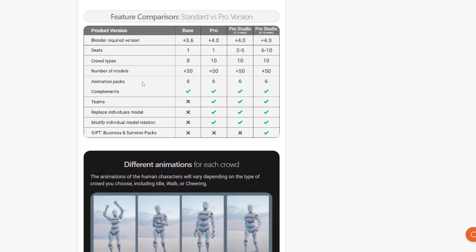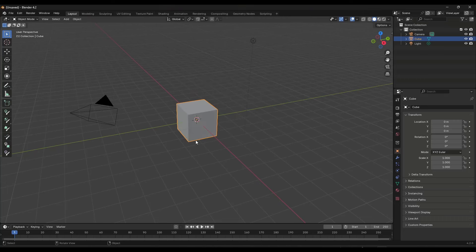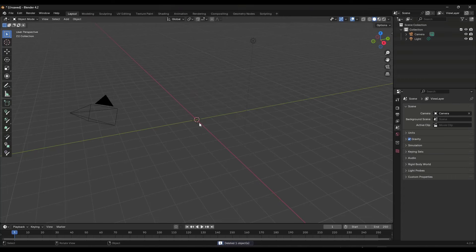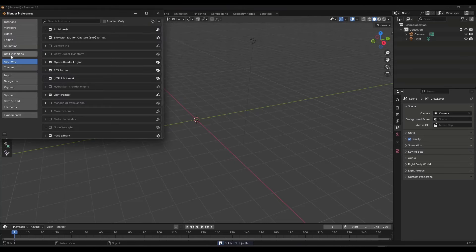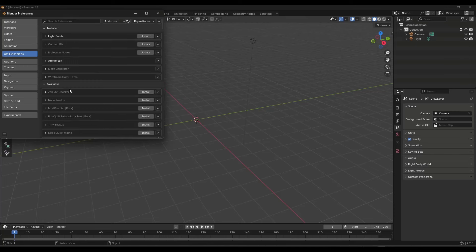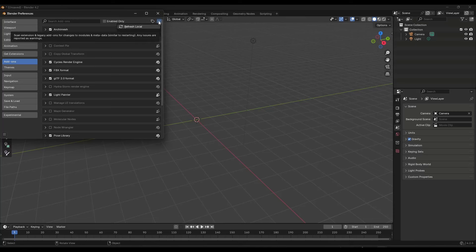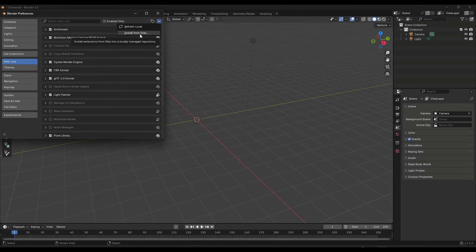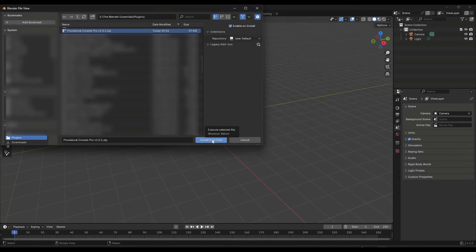Let's jump over into Blender and take a look at how this works. I'm going to show you how to install this in Blender 4.2 — it might look a little different depending on your version. Go to Edit > Preferences, and remember this is still an add-on, not an extension. Go to Add-ons, click the dropdown, and there's an option for Install from Disk. Find Procedural Crowds Pro and install it from disk.